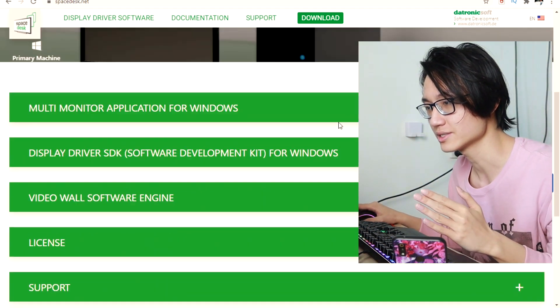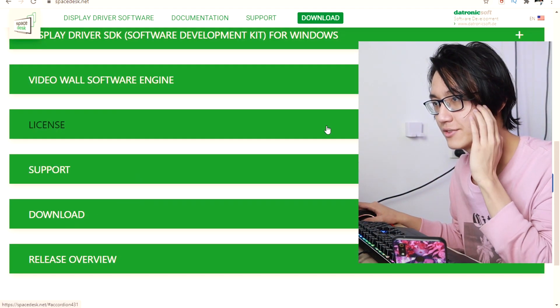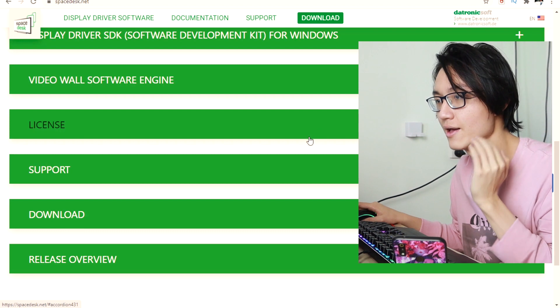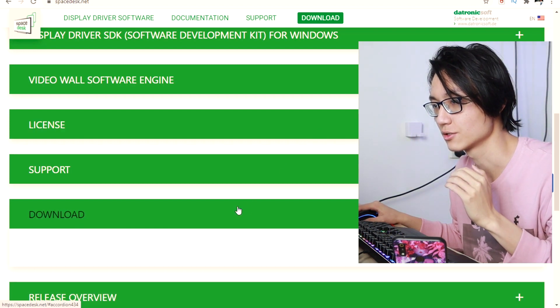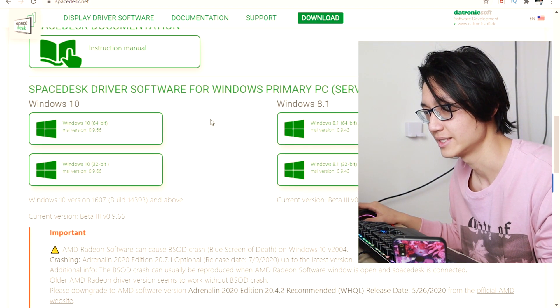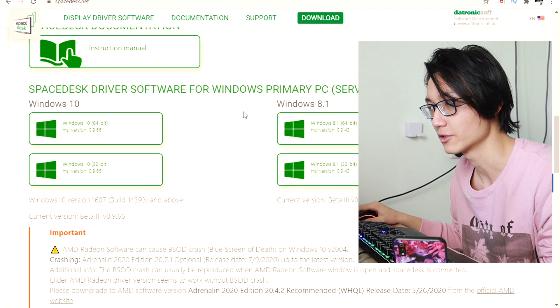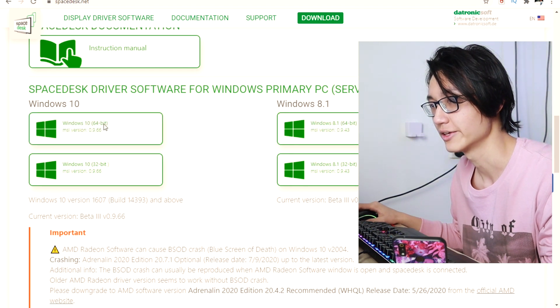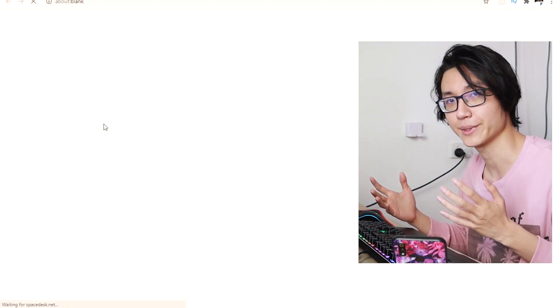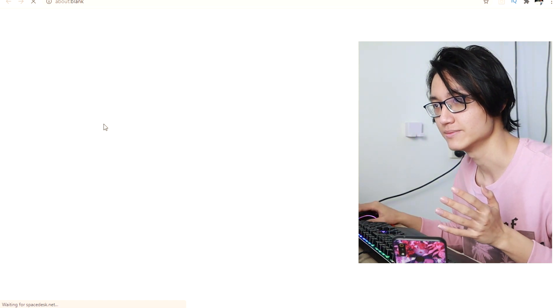And then you need to scroll down to download the drivers or software. So go to Downloads. Then download for normally we download with 64 Windows 10 64-bit, but we have Windows 8. Download that.